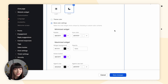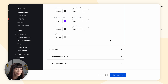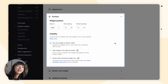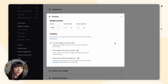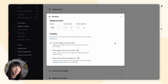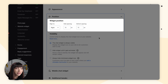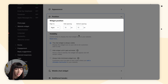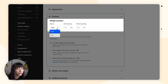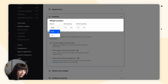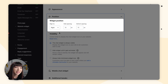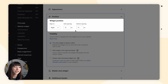Next we have position. In the widget position, you can decide where the chat widget should be placed on your website — you can choose between left and right, and define the side spacing and corresponding bottom edges.